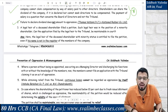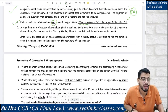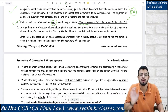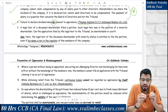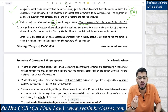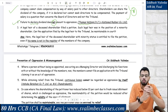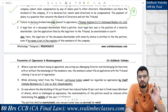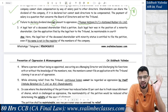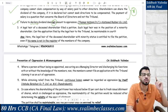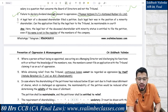Failure to declare dividend is not oppression — case law: Thomas Vettom vs. Kuttanad Rubber Company Limited. Paying or not paying dividend is a commercial decision — whether to declare dividend or reinvest the money. A shareholder cannot go and say oppression occurred just because dividend was not declared.